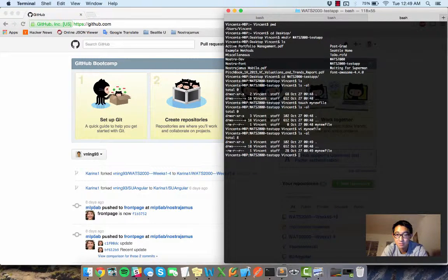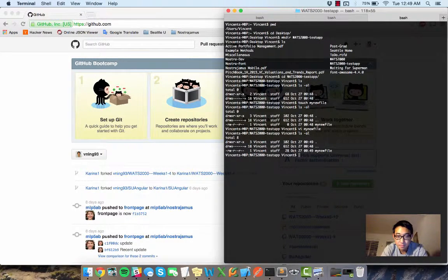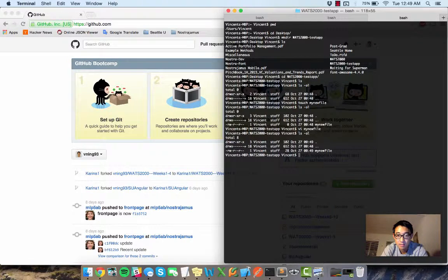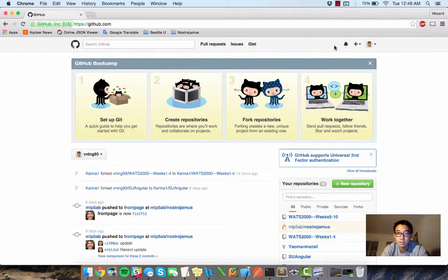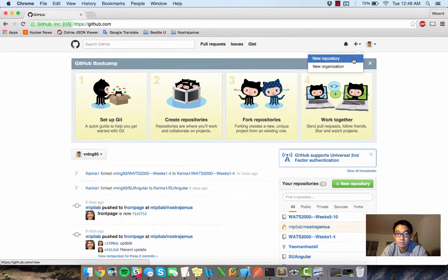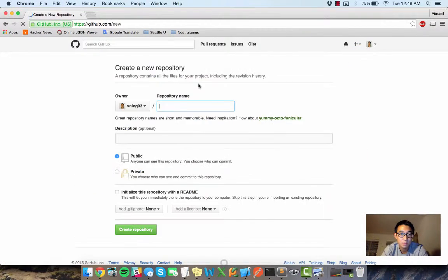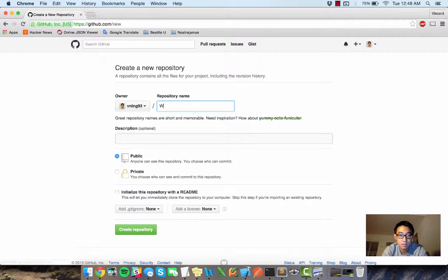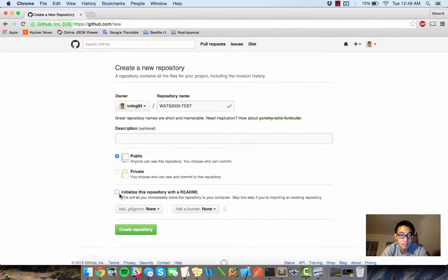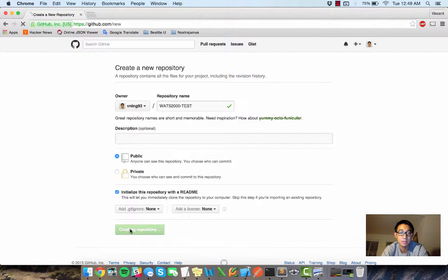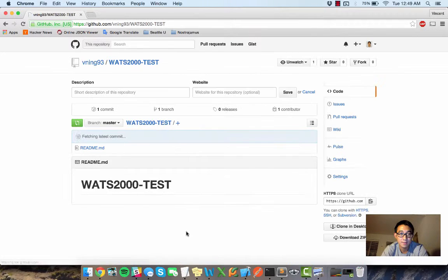So now I have this new file called my new file and let's go to GitHub to create a new repository. Let's call it WATS2000 test and sure, let's initialize it with readme because that's good coding practice.